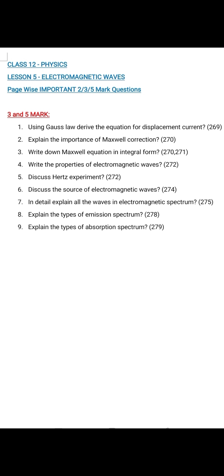Question number 4: Write the properties of electromagnetic waves. Page 272 — eight points are given. You should write all eight points. Question number 5: Discuss Hertz's experiment. Page 272, production of electromagnetic waves — there are four paragraphs. Write all four paragraphs in full.